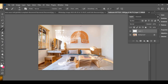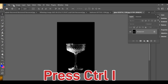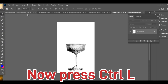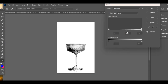To add a glass effect in Photoshop, first set your glass image on a black background. Then press CTRL L to open Levels and adjust the mid value to 0.84 for better contrast.